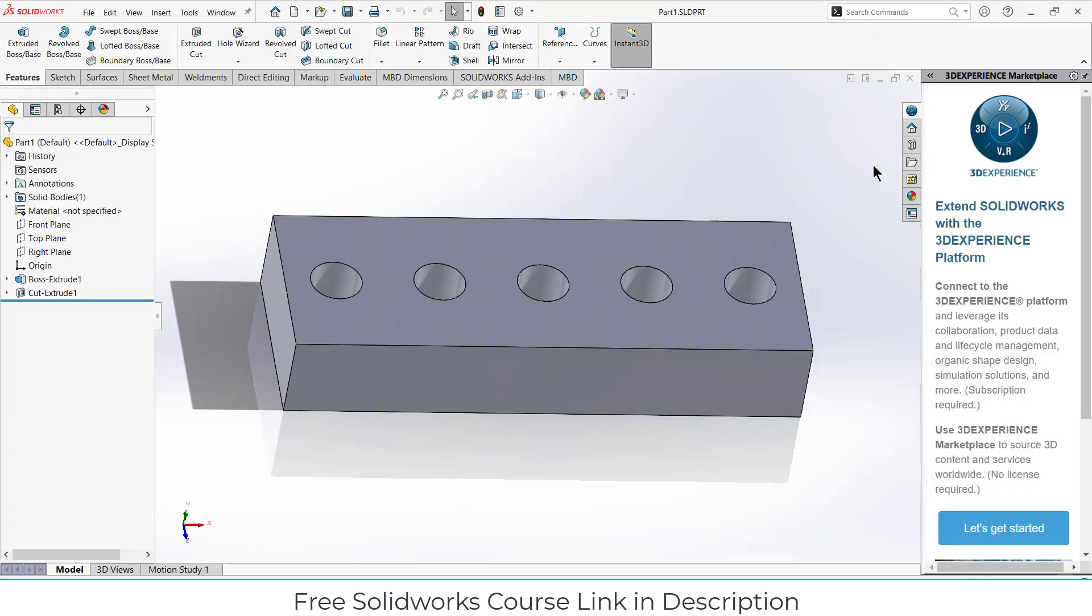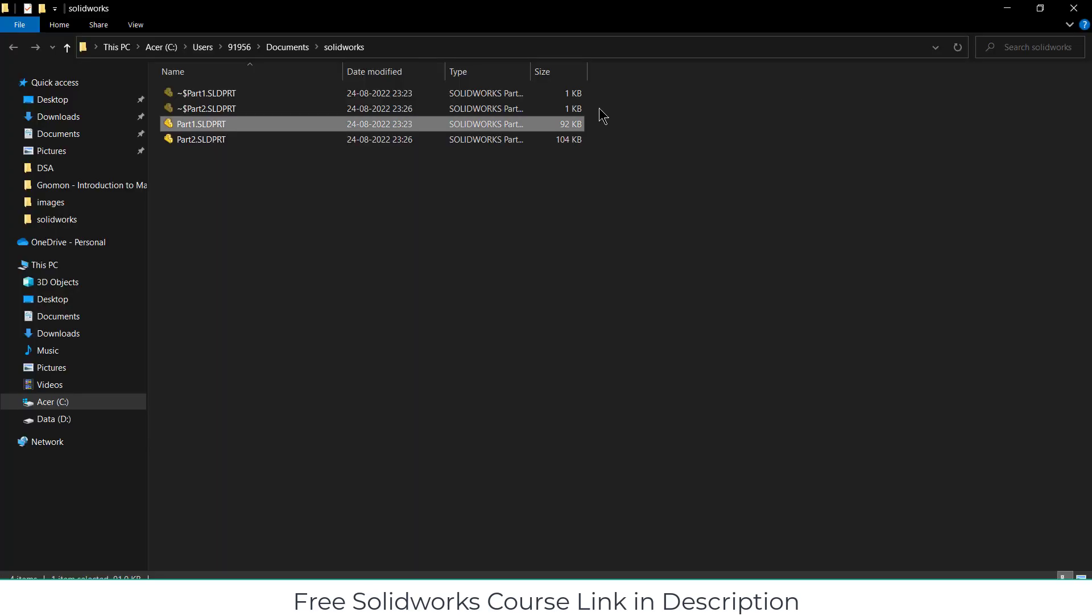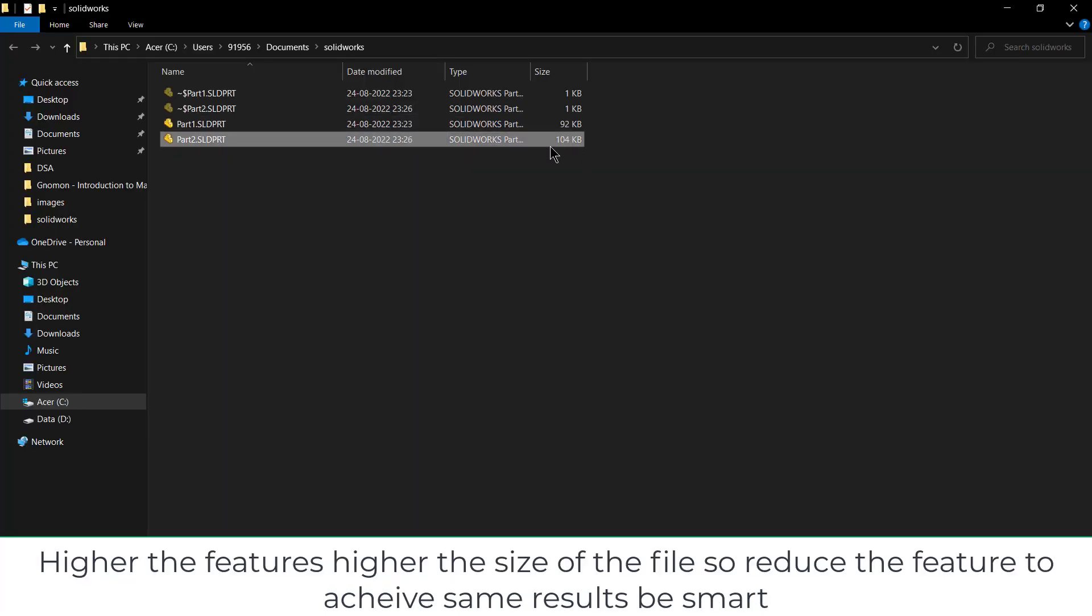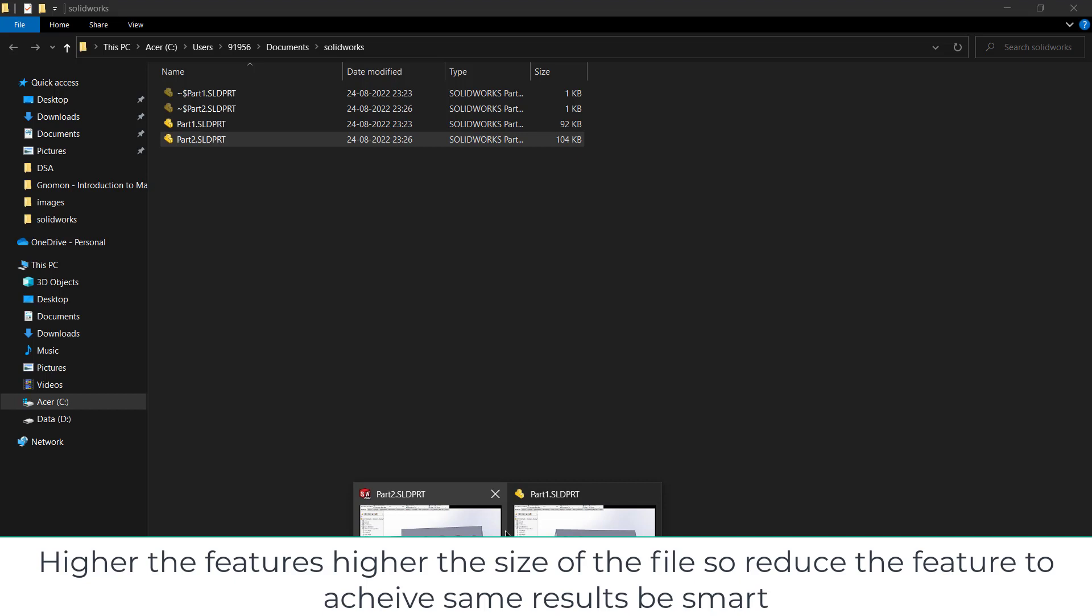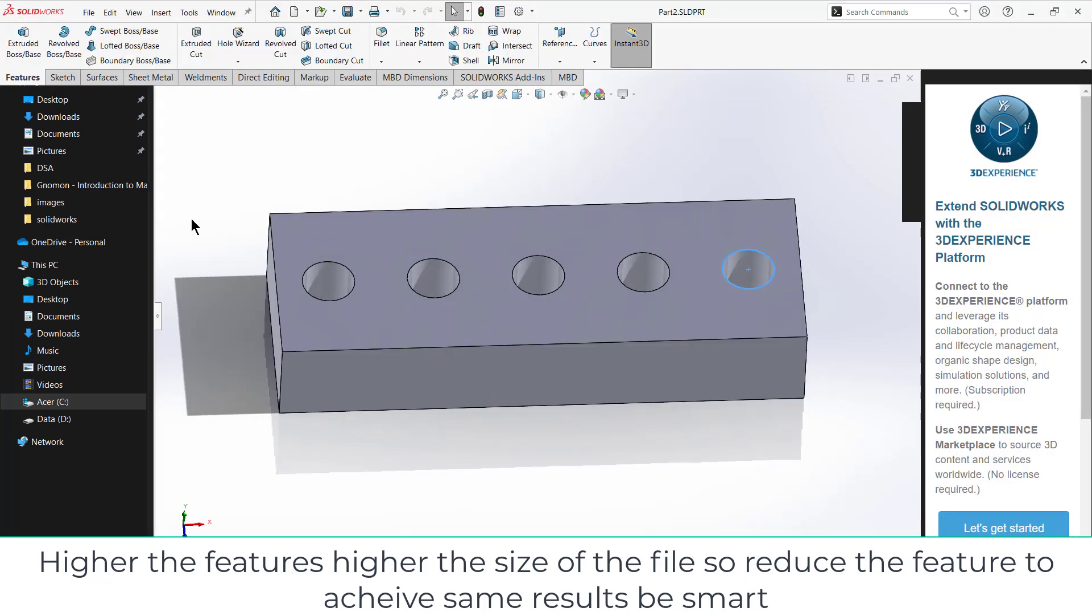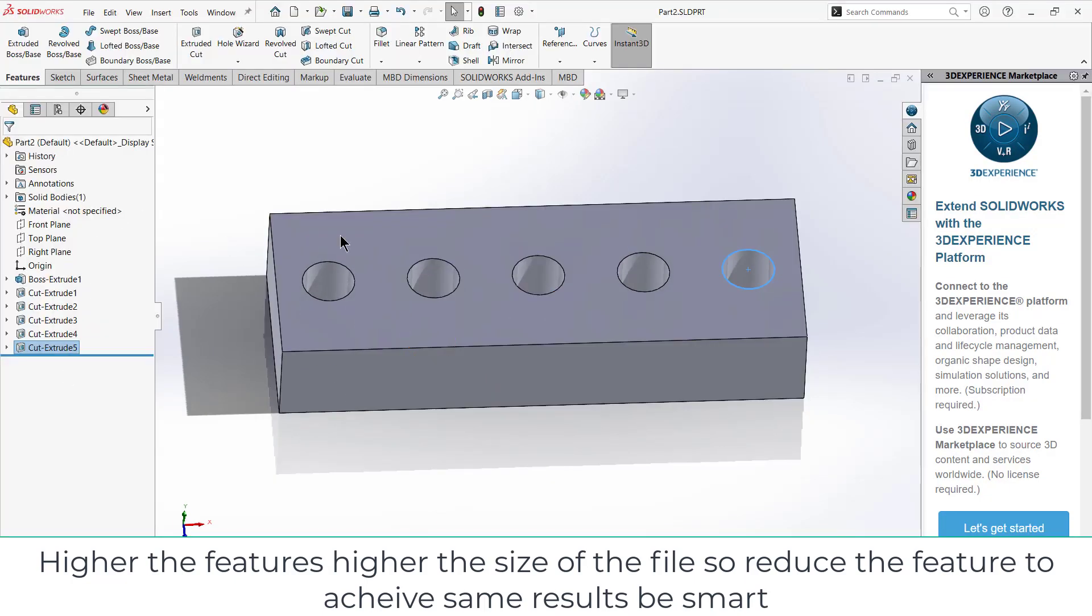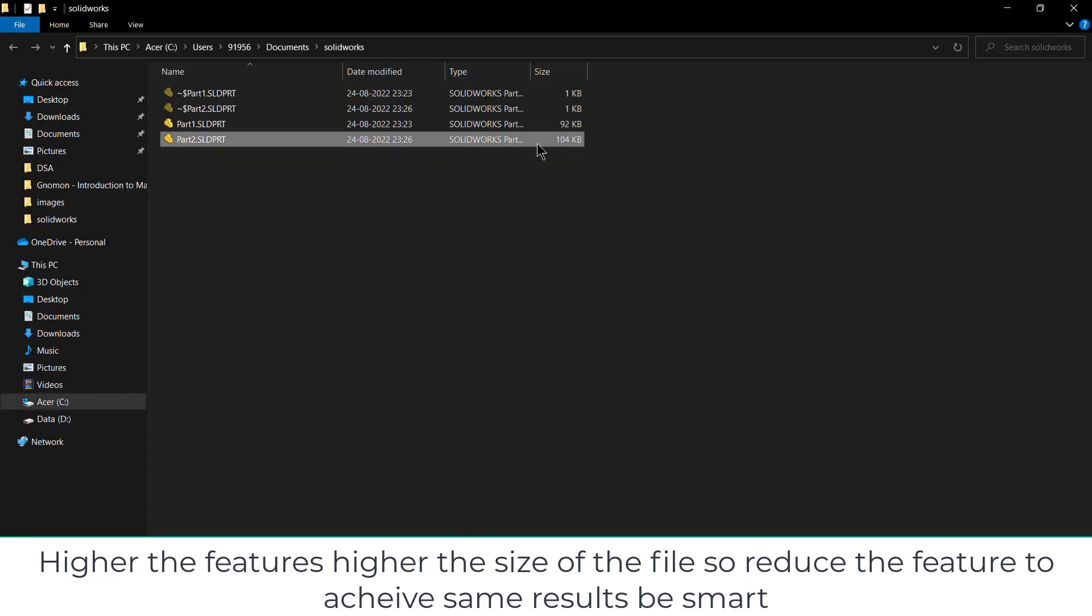But part two contains more features. As you can see, the size of the file is increased. So higher the number of features, higher will be the size, and it is not a good thing.